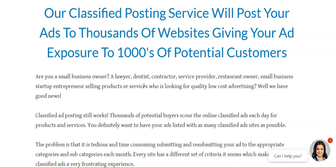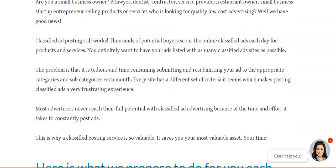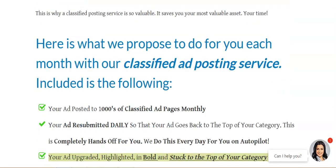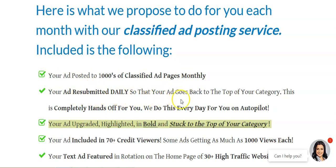Are you a small business owner, a lawyer, a dentist, a contractor, service provider, restaurant owner, small business startup, or entrepreneur selling products and services? You can do that for a very low fee. Your ad is posted to thousands of classified ad pages monthly and resubmitted daily so that it goes back to the top of your category. This is completely hands-off — they do it every day for you on autopilot.